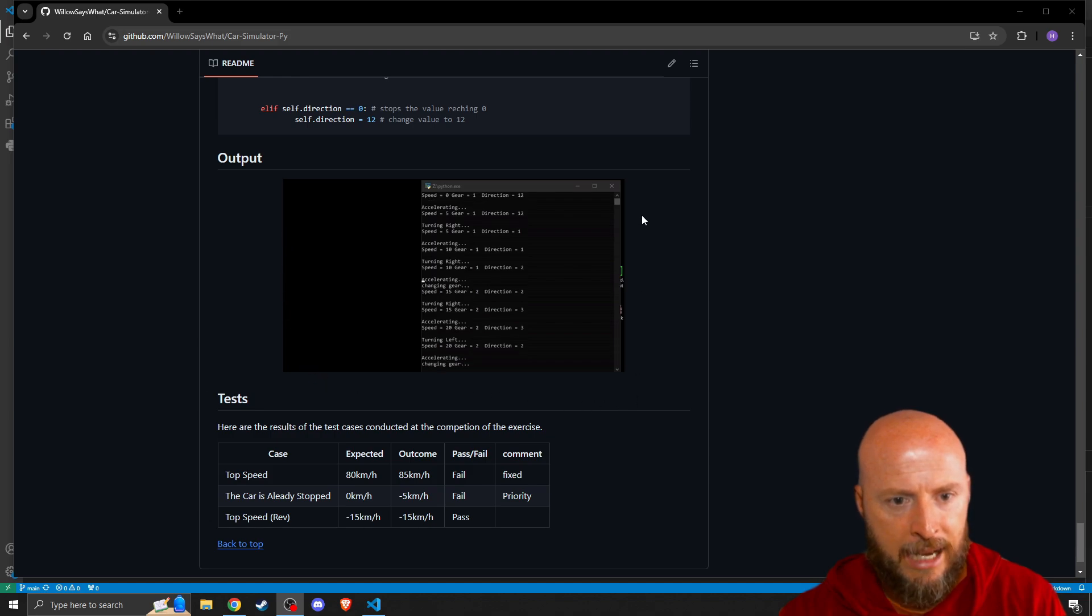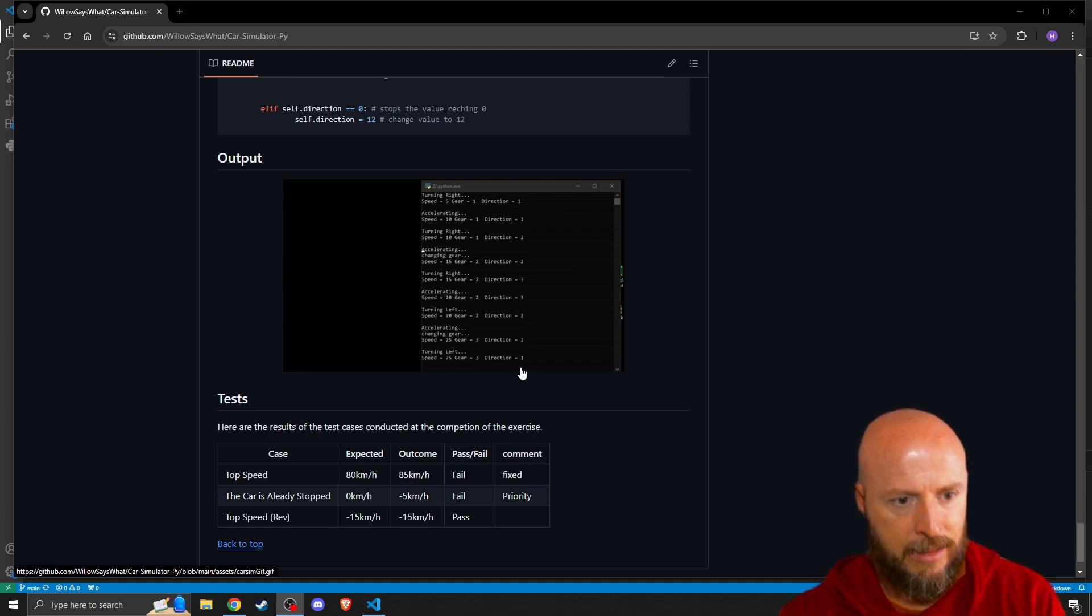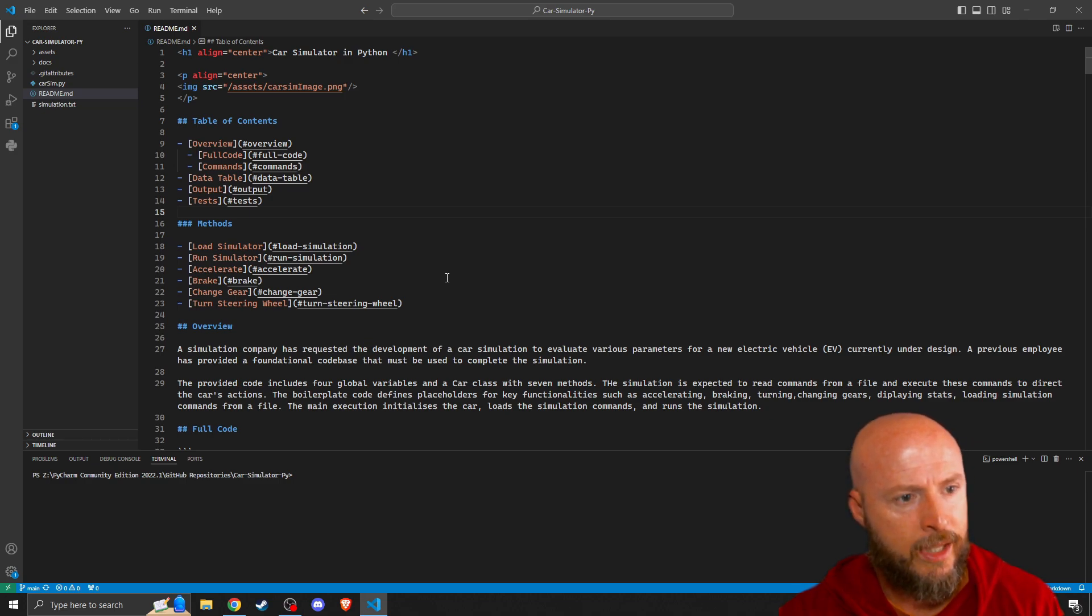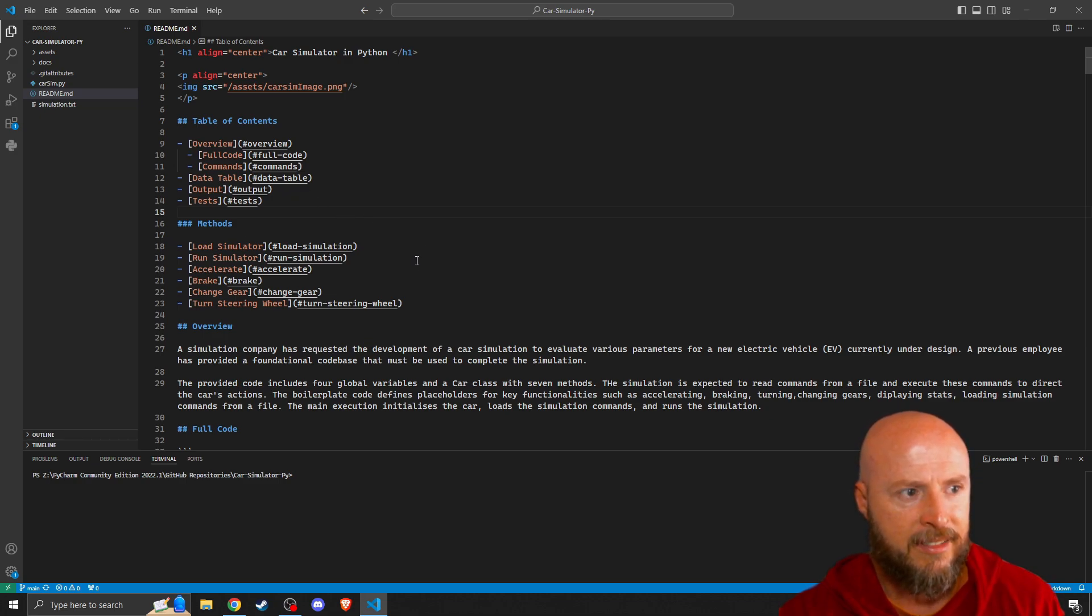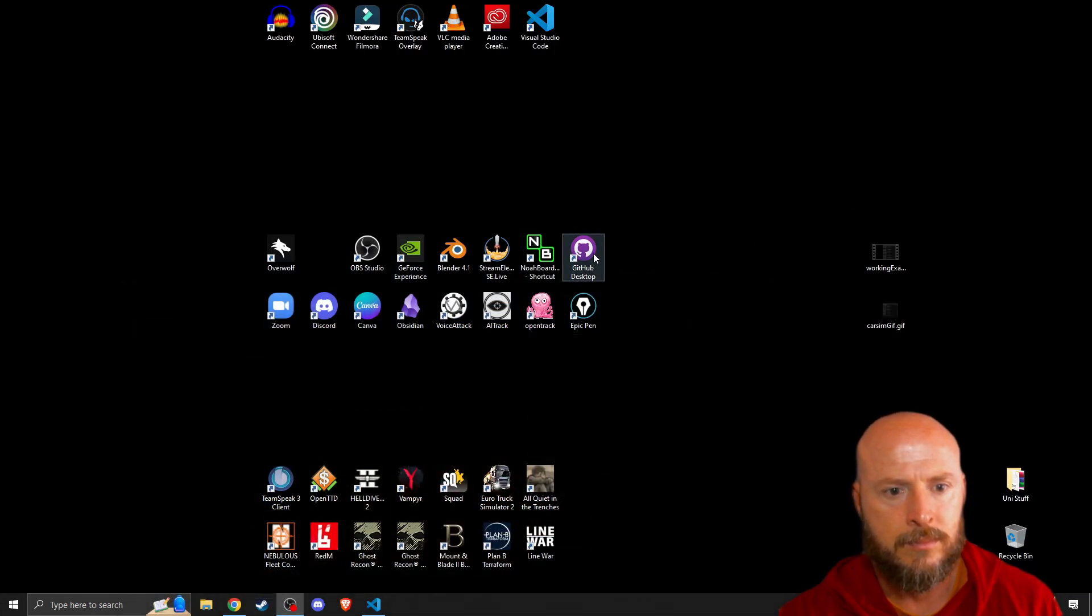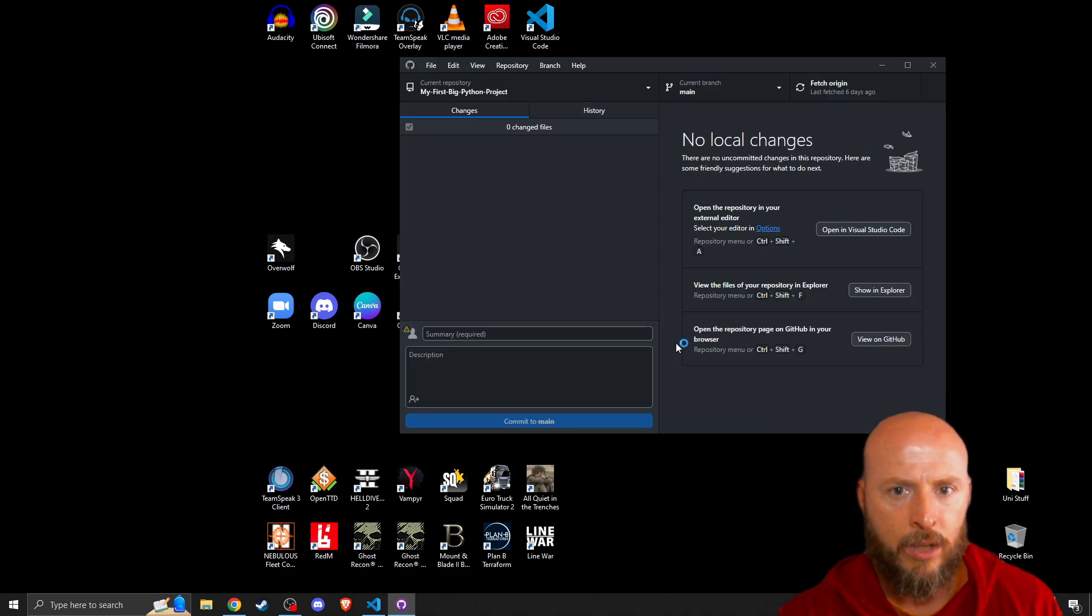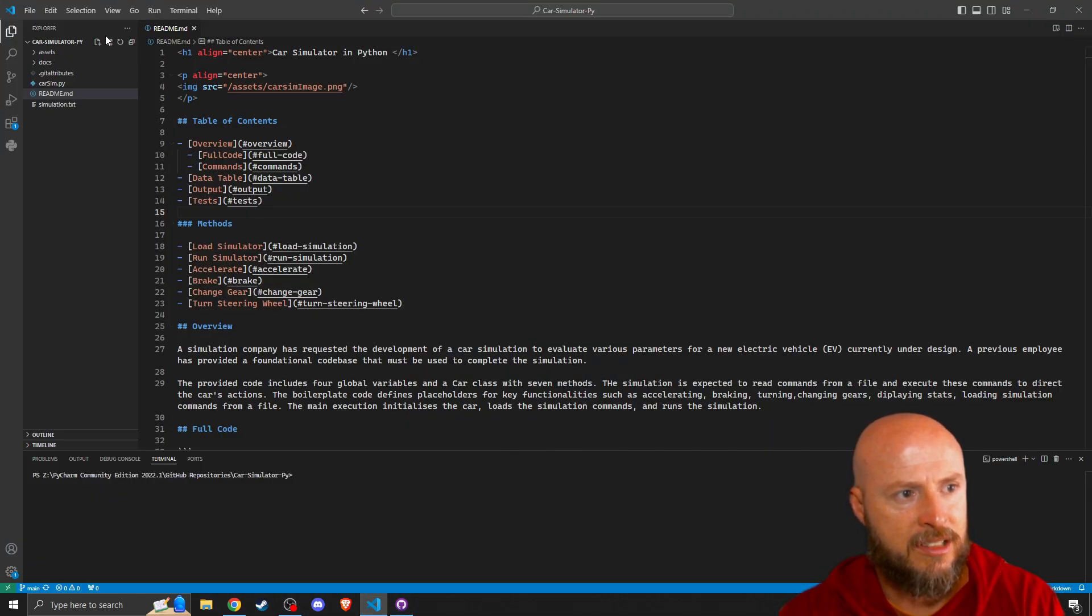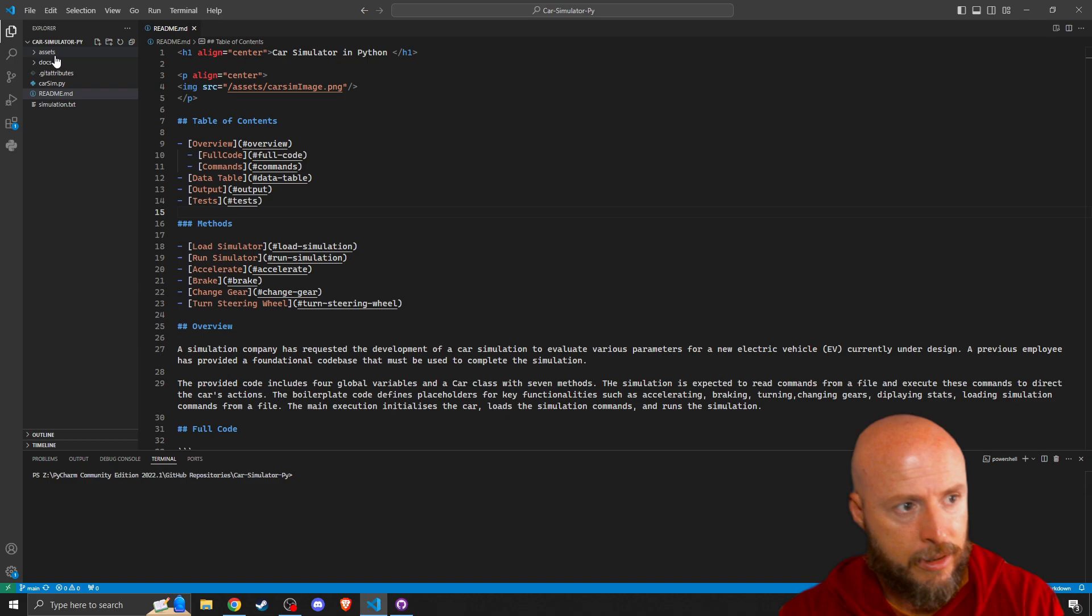You can even see for those of you who haven't seen the video, this even has a gif of the output running. Again for those of you who are not following along with the course, we create all our documentation in Visual Studio code using the markdown extension and we then use GitHub desktop to make all our commits and push to the cloud which is github.com. To be able to make this you'll have these icons on the side and just make a new folder and call it docs.